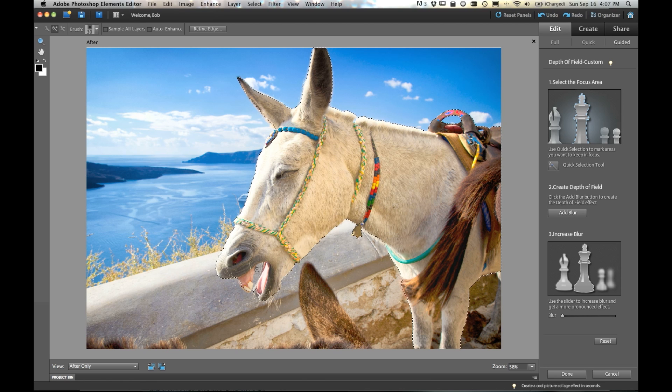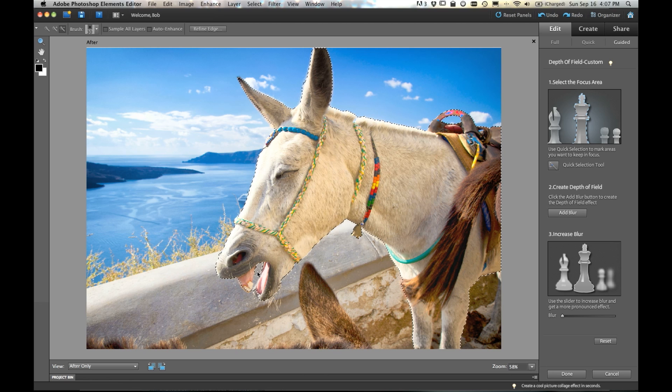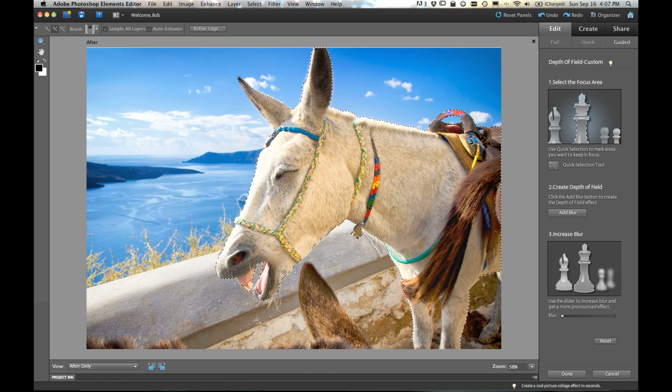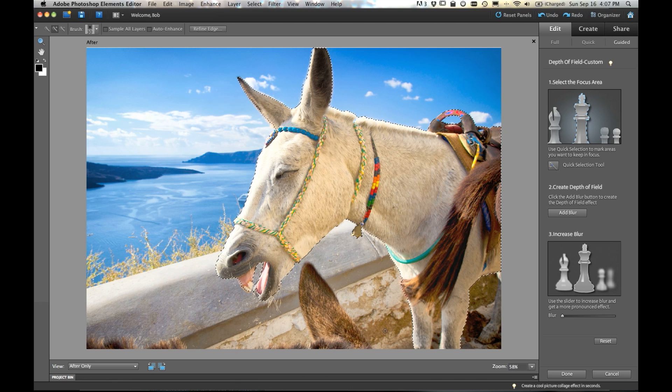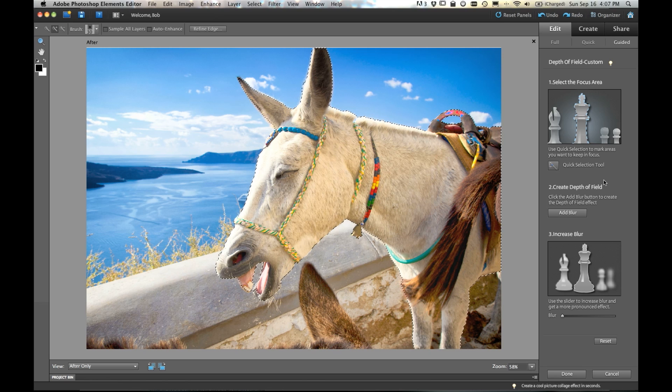Oh, and his mouth here. We want to hold the option key down and click with the minus symbol right here where his mouth is open so the cement shows through. So once you've got your selection, step two is to actually just add some blur.